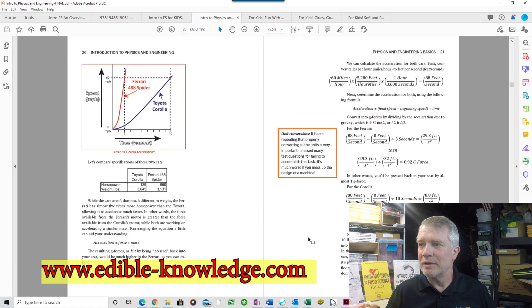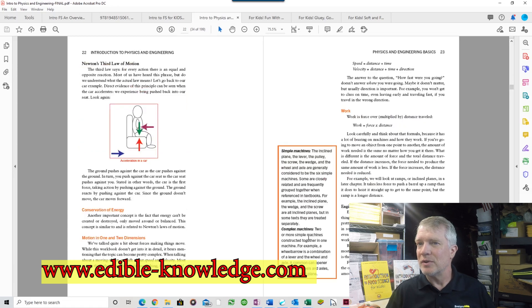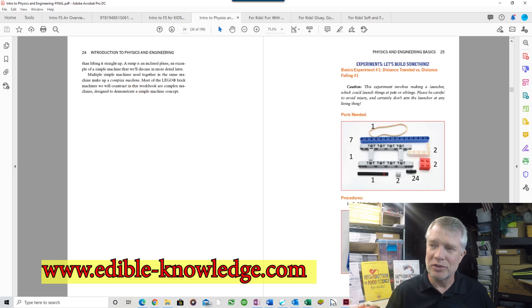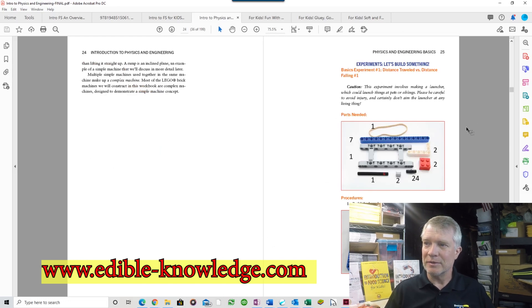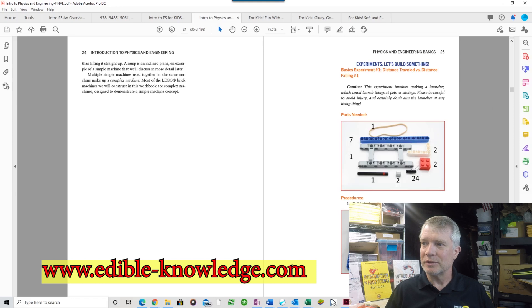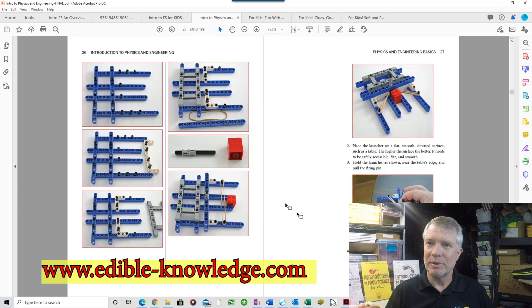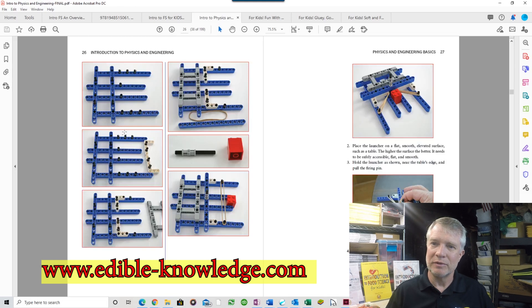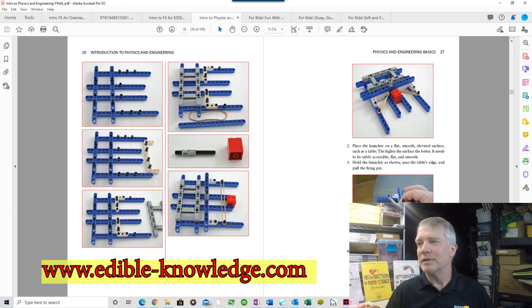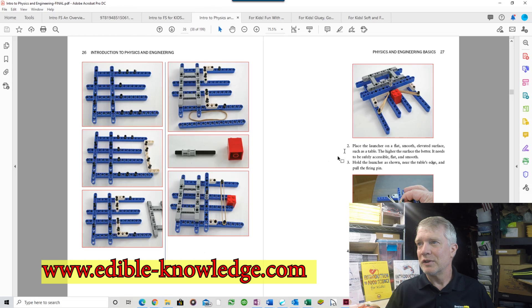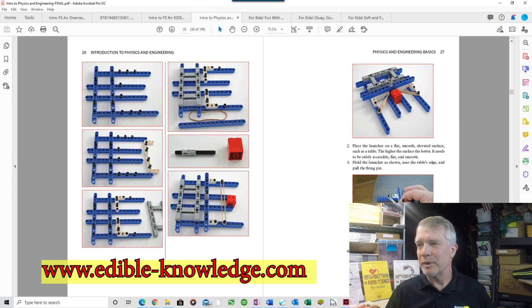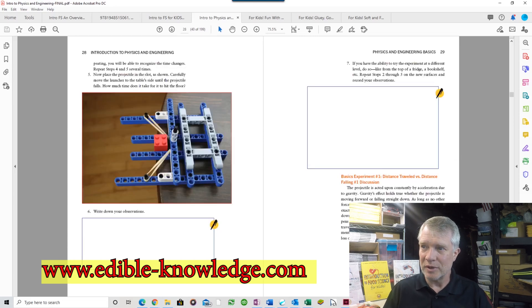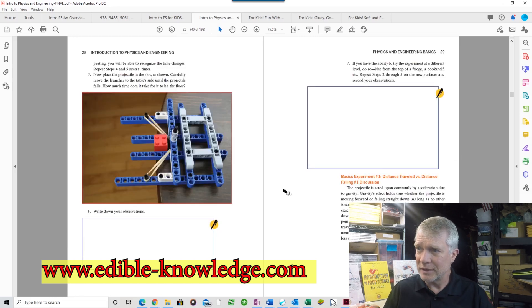Most of which I created on my own. Then you get into the experiments, and in this case instead of in the kitchen you're building these LEGO models. There's 16 of them. At the beginning of each one are the parts you need, then you get into building them. I have a series of pictures that you follow, then procedures on what you do to experiment with them.